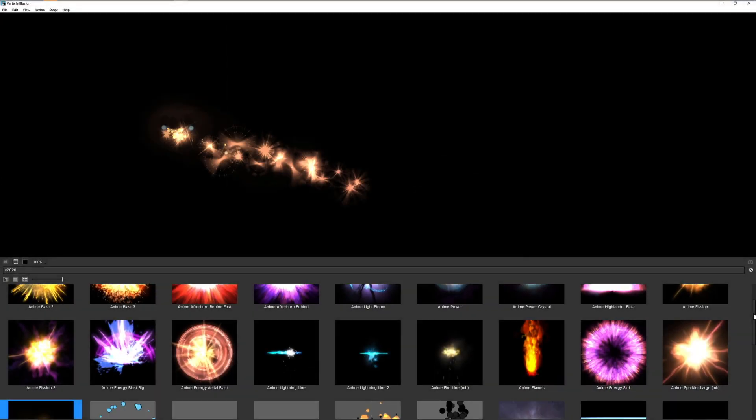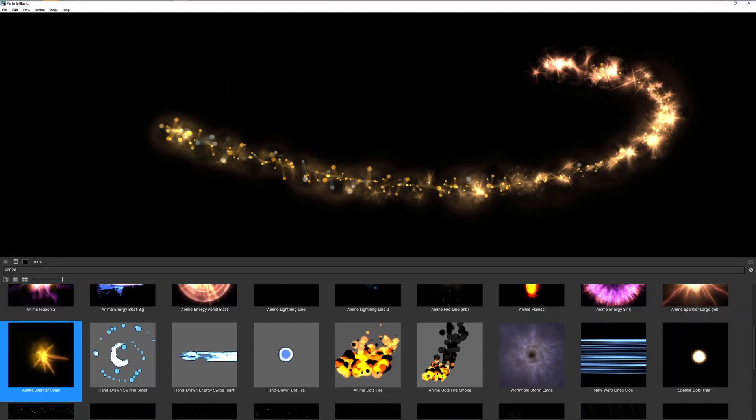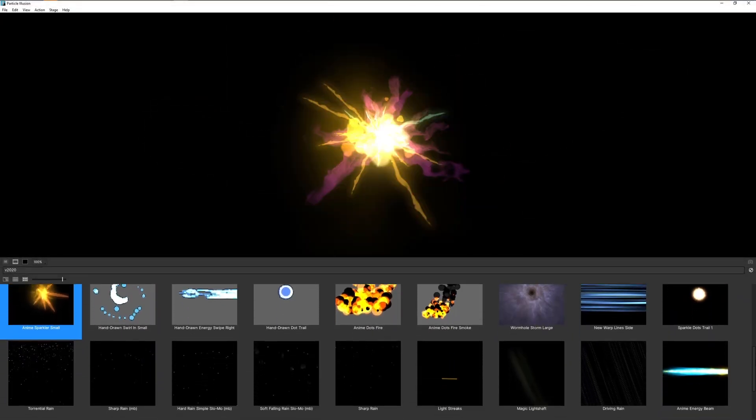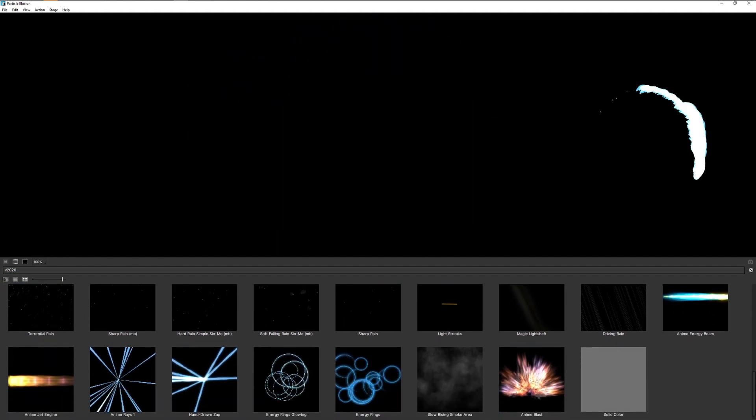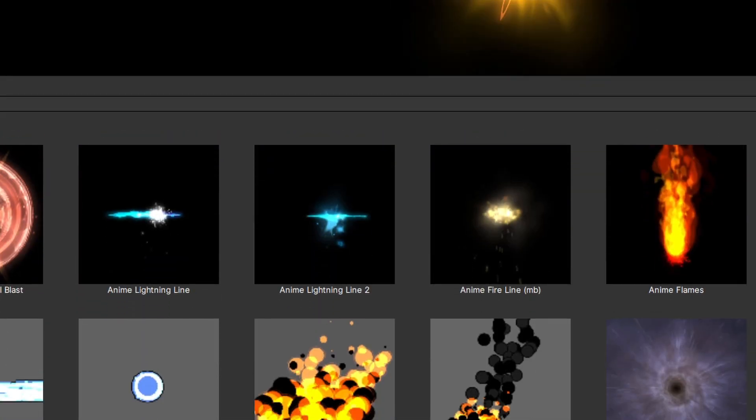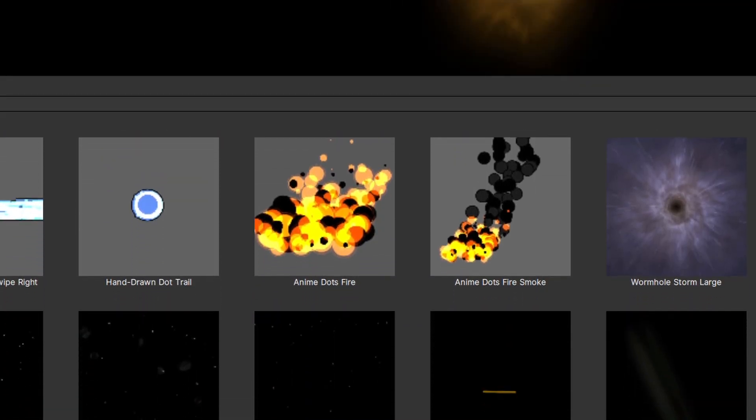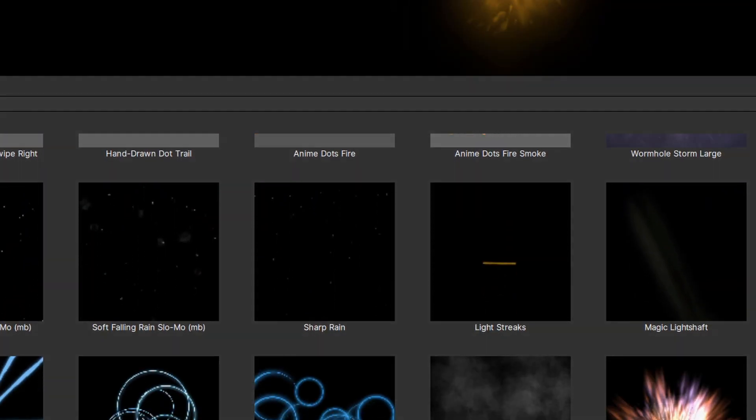For the first time since the rebirth of Particle Illusion, brand new emitters have been included in 2020. With fresh new ideas and updated variations of classic particle effects, we hope these new emitters will inspire you, and they will only work in this newest release of Particle Illusion.